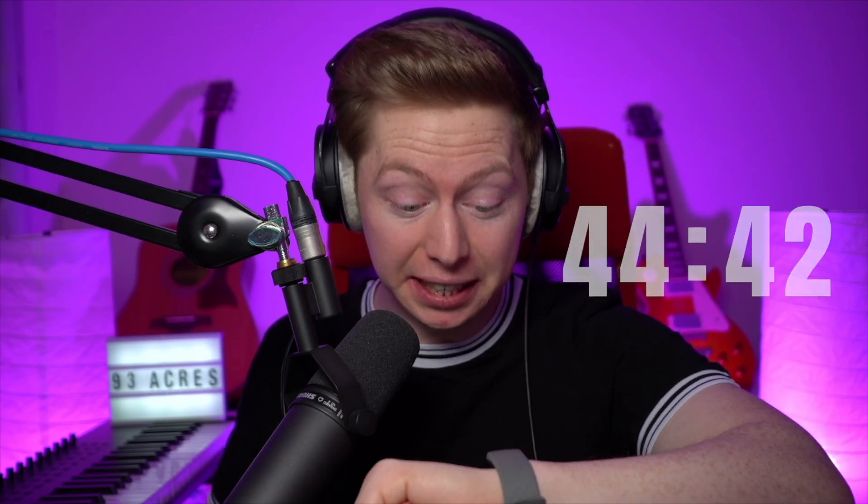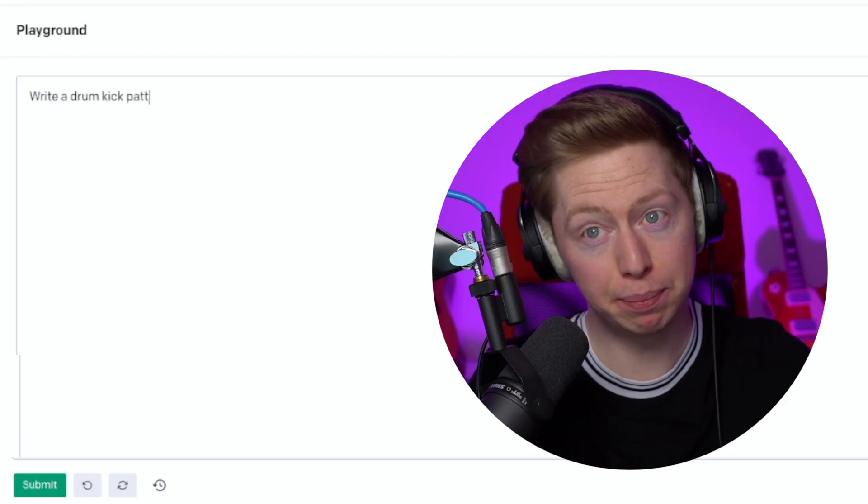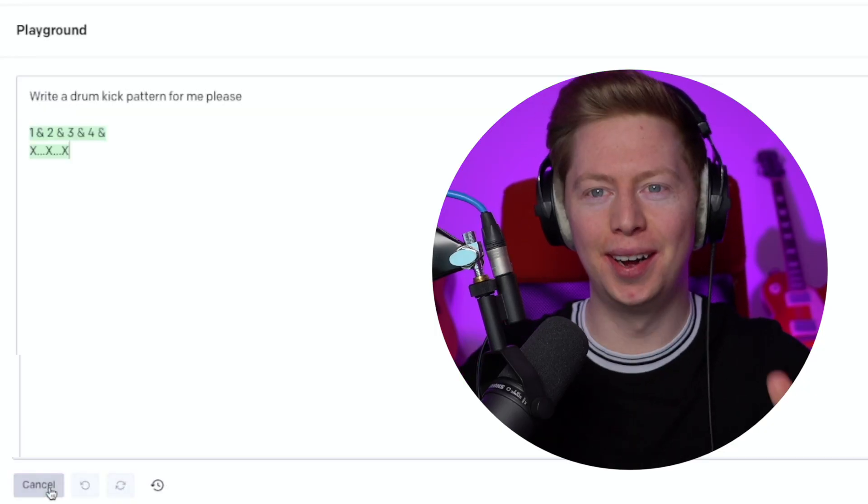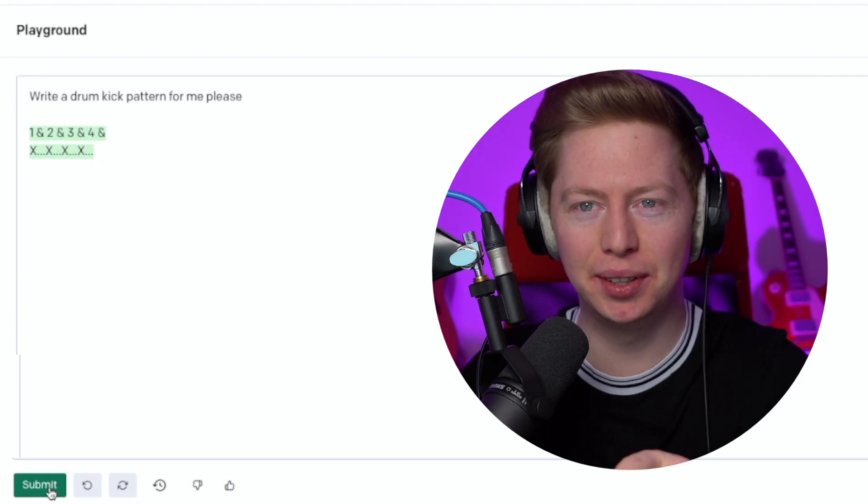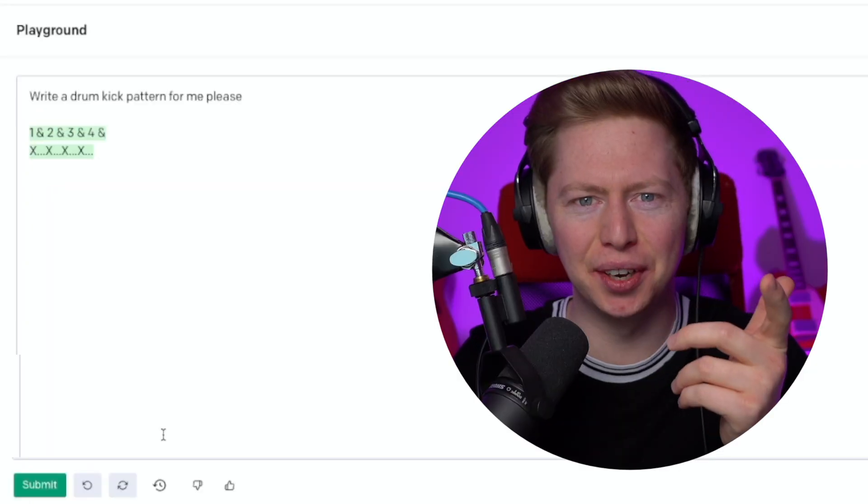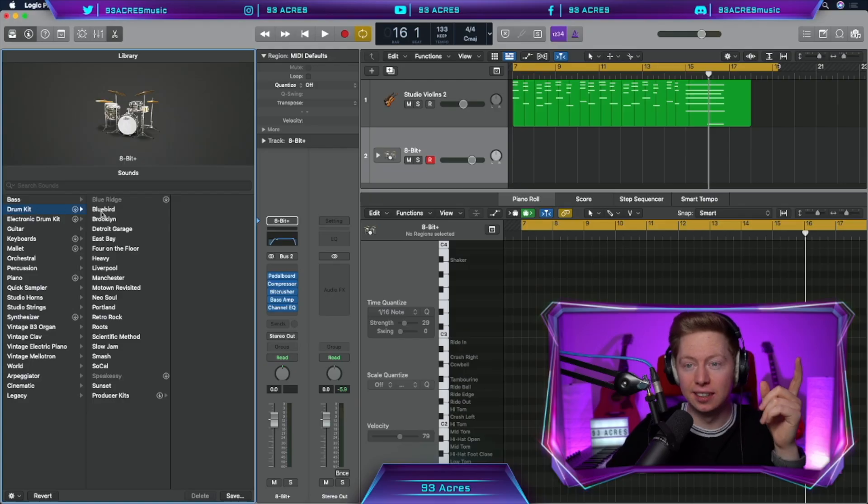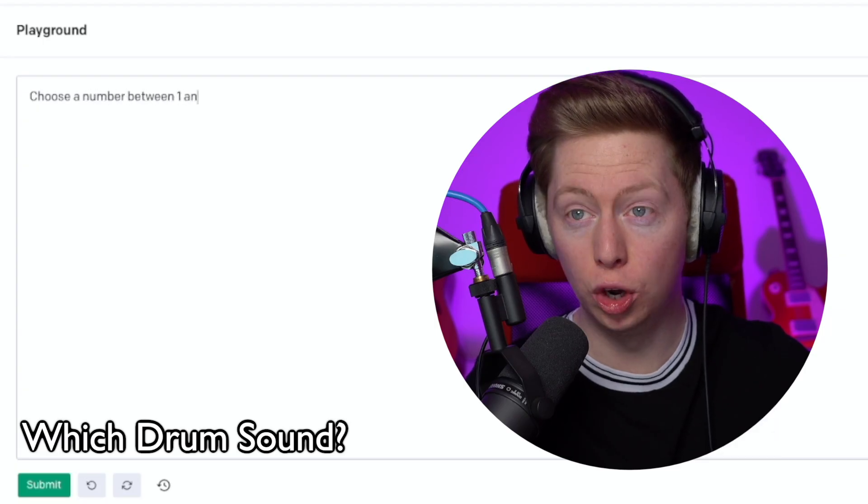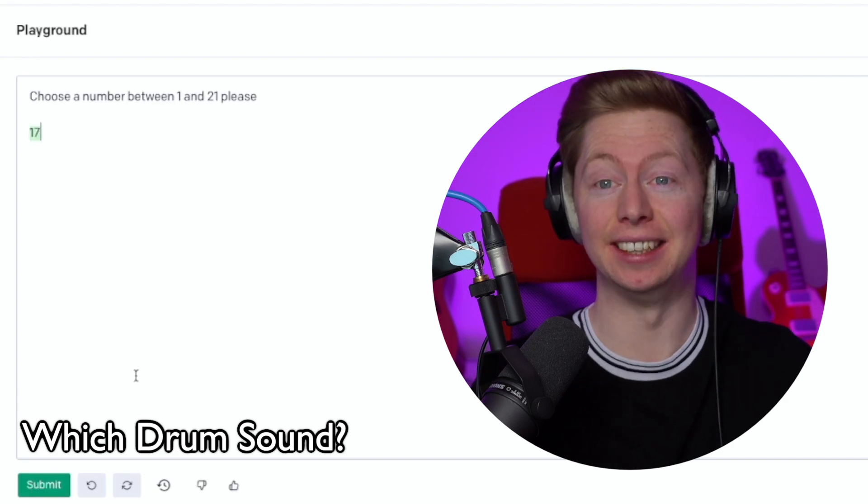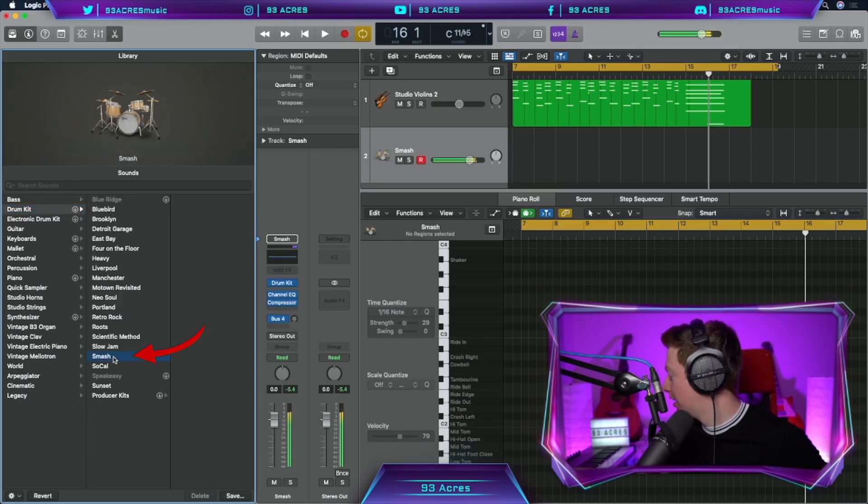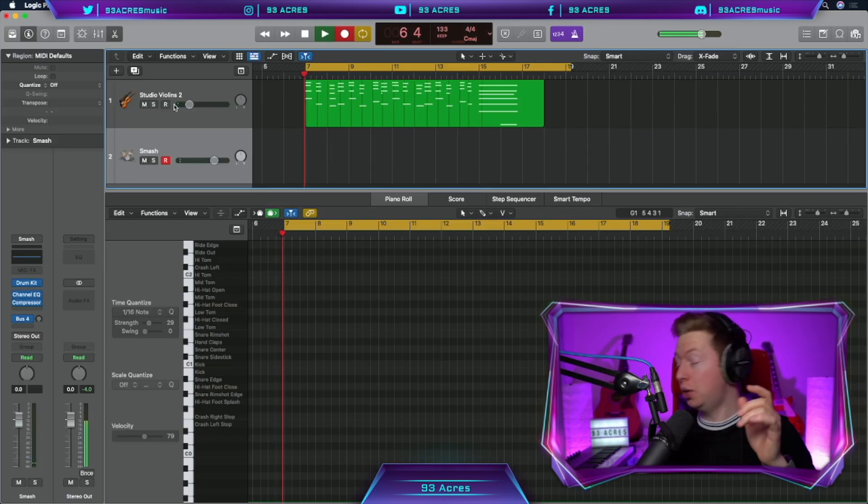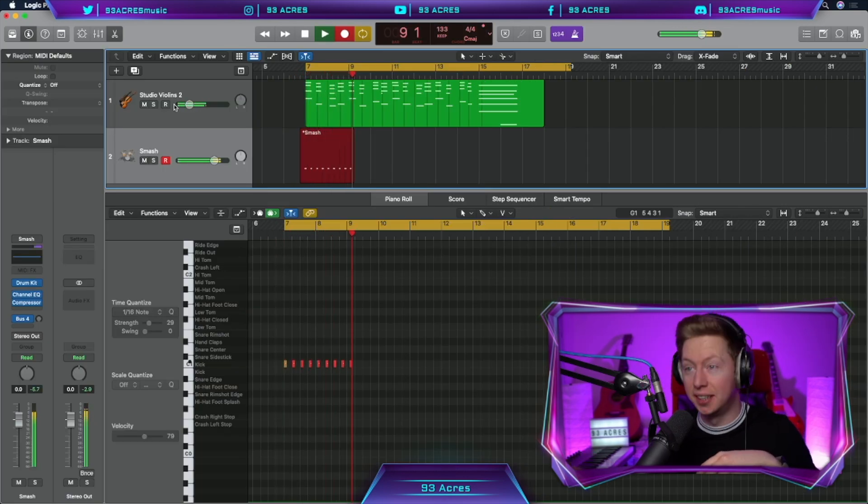16 minutes, 17 seconds. Let's get moving a little bit faster. Write a drum kick pattern for me. That's cool. I like the way it wrote that out. Create a new software instrument. Choose one or two. One, so that's drum kit. Choose a number between one and 21. 17. Smash. That's perfect. And our kick pattern is on every beat. Four on the floor.